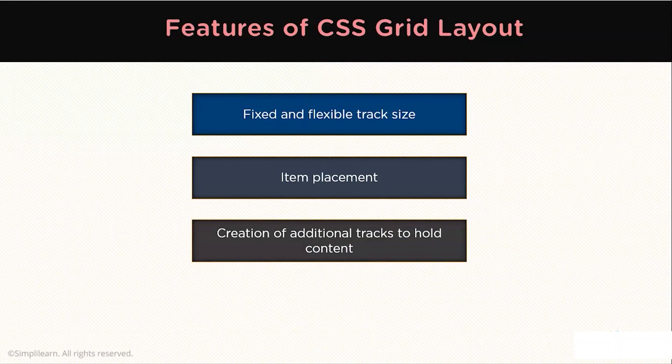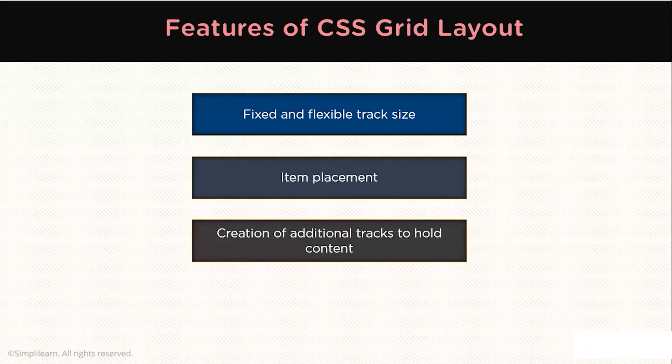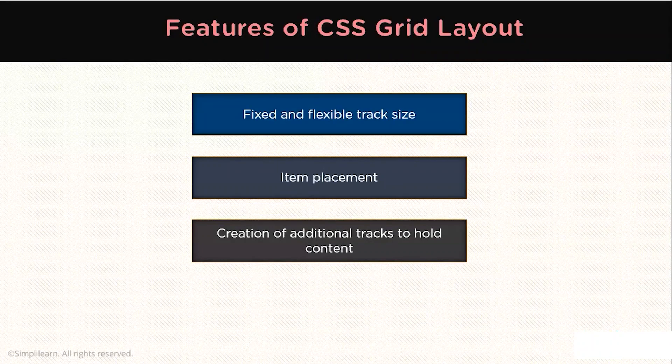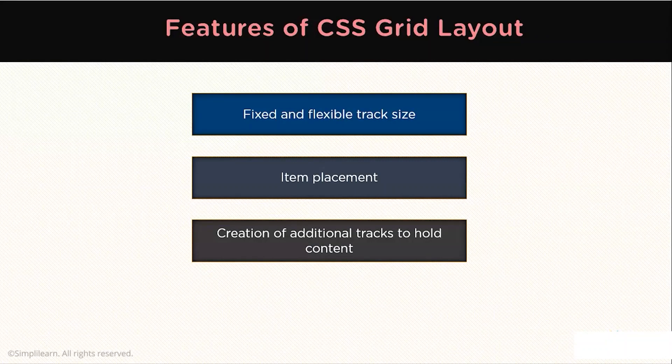You can define an explicit Grid with a Grid Layout. The Grid Layout specification is flexible enough to add additional rows and columns when needed. Features such as adding as many columns that will fit into a container are included.